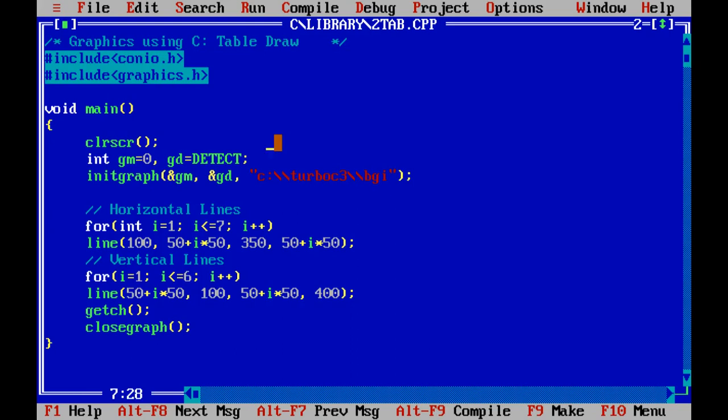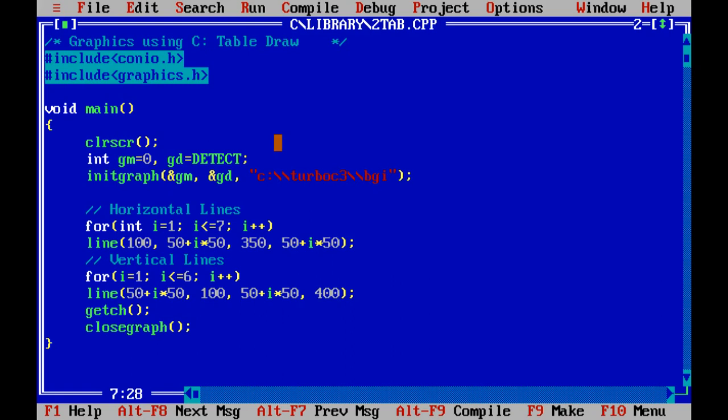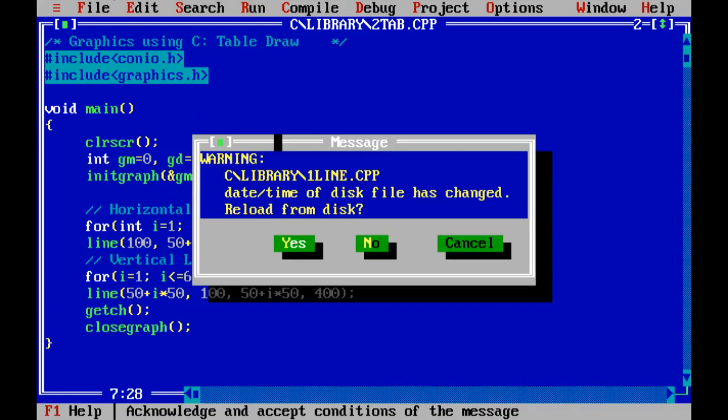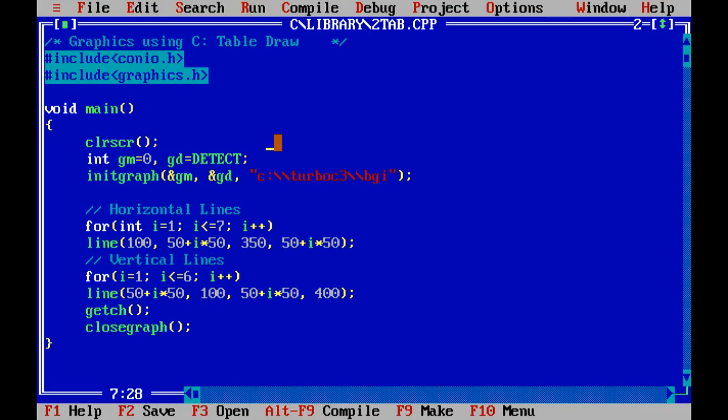Now I only discuss this code block. Remaining part already discussed in earlier program. Before discuss this program, I like to see the output. Output, okay. As our wish, the output is shown.